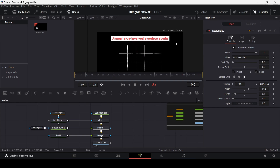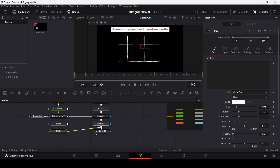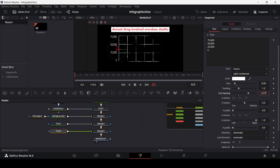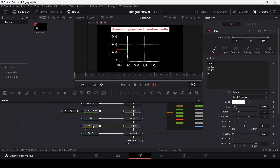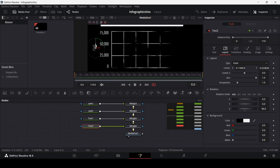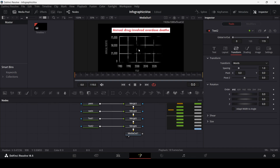Now let's add the title of this graph. Drag in this text and connect it with the orange one. The font I'm using is Futura Bold, and the size will be 0.04. Set the color and move the text into position. We now have the first text done. We're going to add the text for the y-axis and x-axis as well — I'll quickly go ahead and do that.